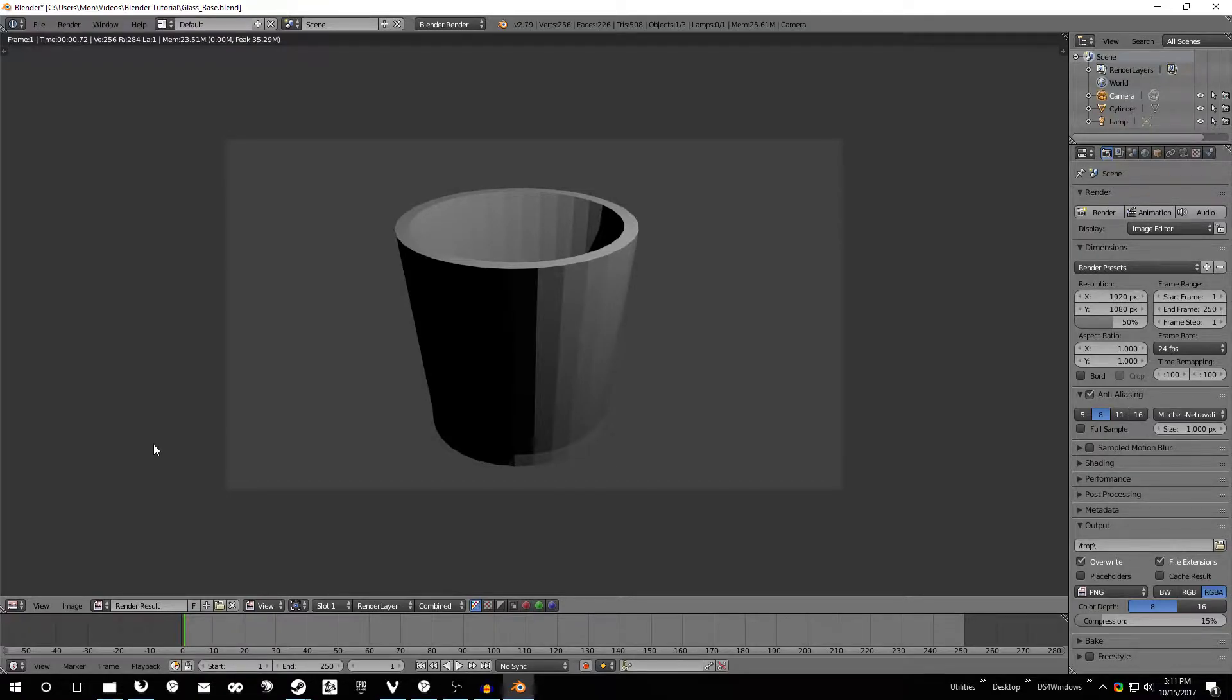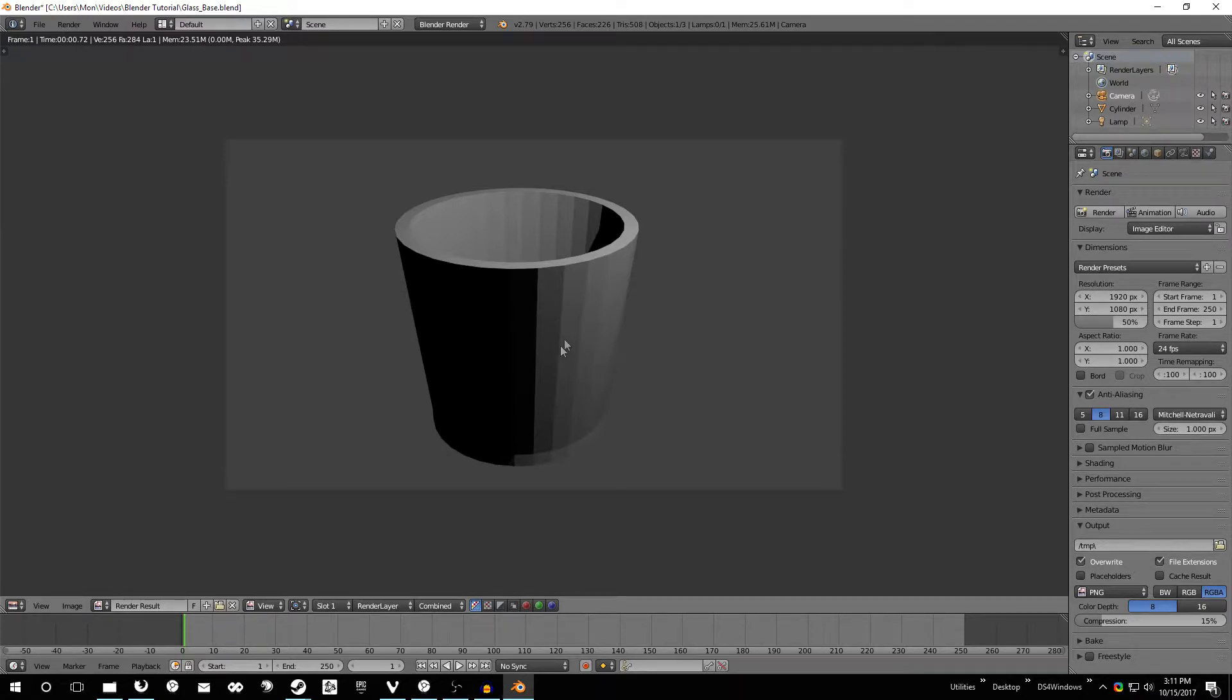Hey, this is Monotrocks and welcome to the third video in our Blender tutorial series. This time we're going to be adding a little bit more detail to the glass and making it look more like glass in the actual render.